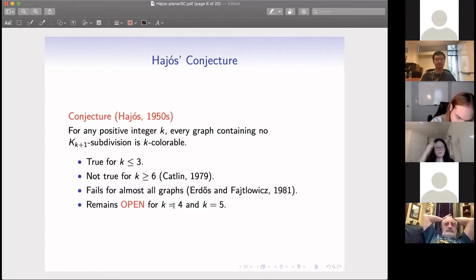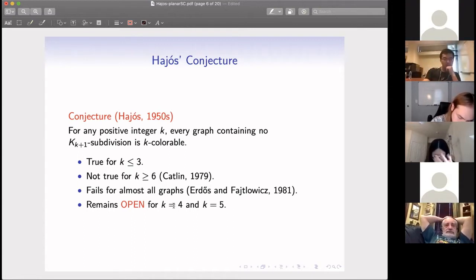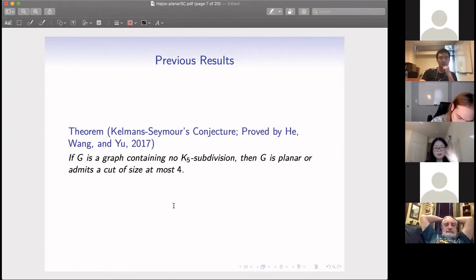Let me state again: the problem here is to consider the coloring properties of graphs forbidding K5 subdivision. There are some previous results on that.